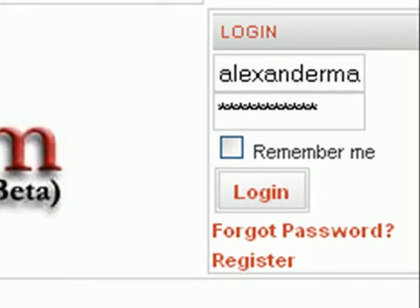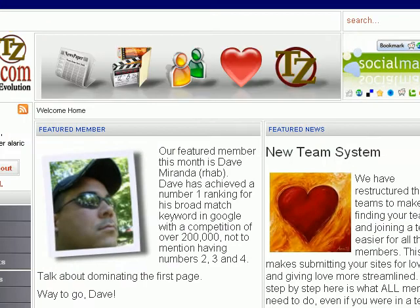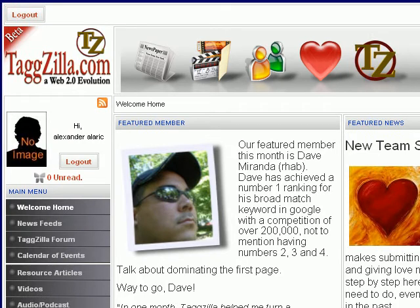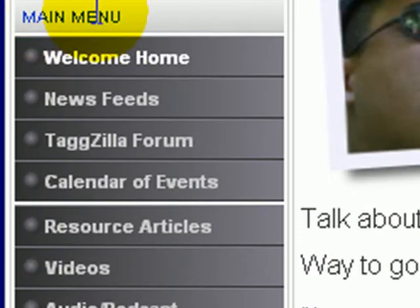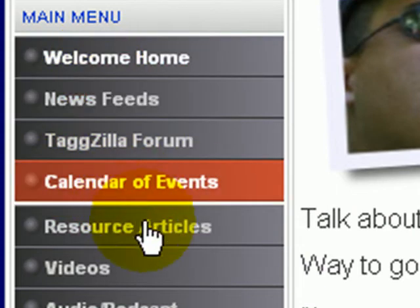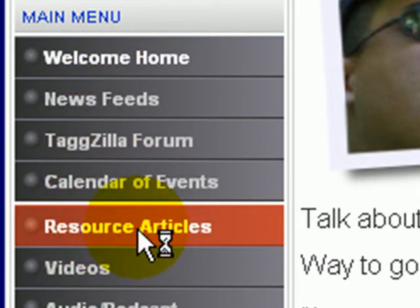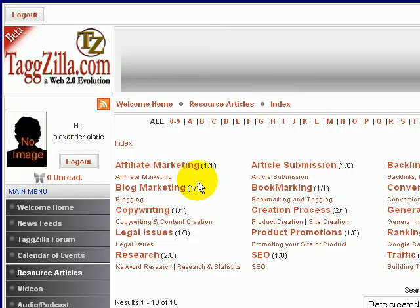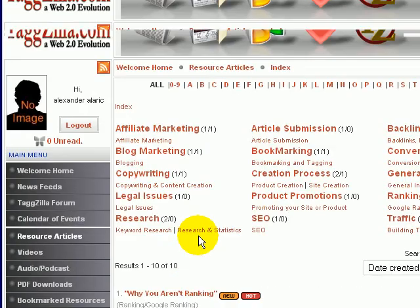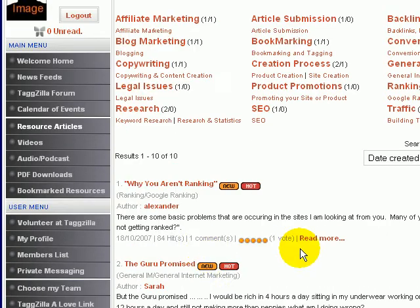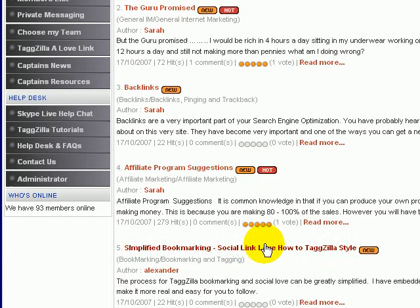We'll go ahead and get logged in and take you over here to the left navigation menu which is where you'll want to be for this. As you can see under the main menu here we've got resource articles right here.